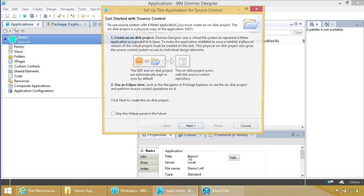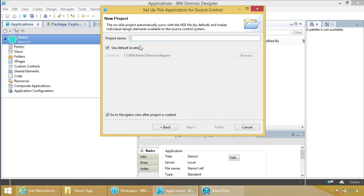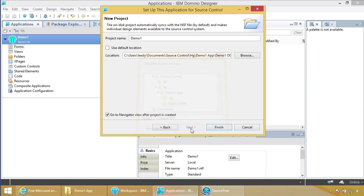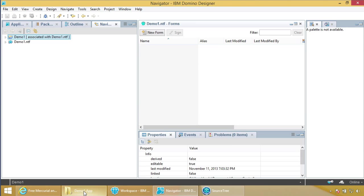Give it a project name — I usually use the same name. Do not use the default location. We want to put this in the ODP folder we created: Documents/SourceControl/HG/Demo1ODP. That's where the on-disk project will live. Now if we come in here, there's our flat file. We are now cooking with gas.